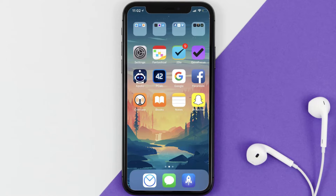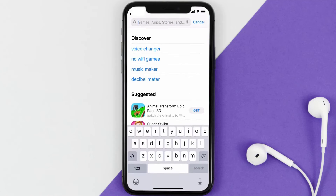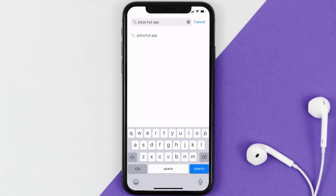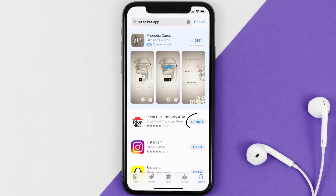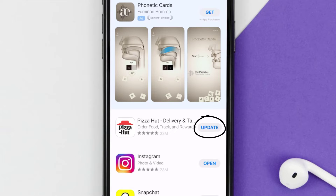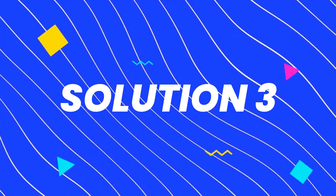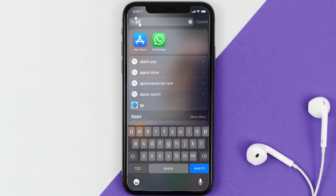But if it doesn't, you need to make sure you're running the latest version of the app. Open up the App Store on your device and tap on the search icon in the bottom right corner. Then search for the Pizza Hut app, and if you see an update button right next to the app name, simply tap on it to make sure you're running the latest version. But if you still encounter this issue, you need to clear the app cache.